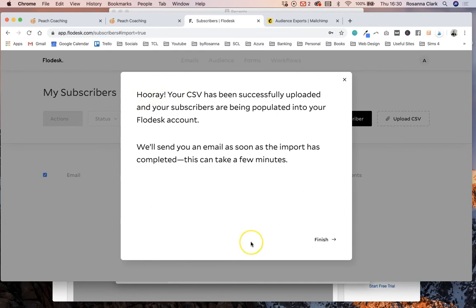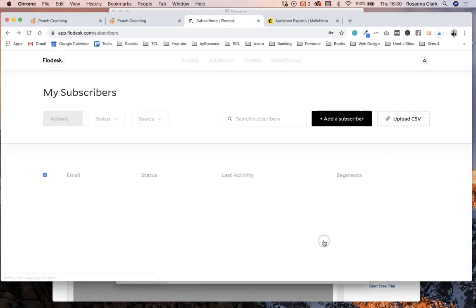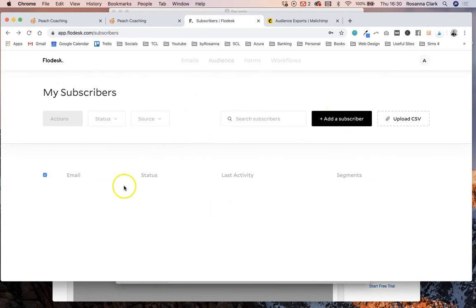Then it will say hooray your CSV has been successfully uploaded and matched, and they'll send you an email as soon as the import has been completed because it can take a few minutes just for them to upload all those people and match up those fields. So let's click finish now. So as you start to refresh the page, emails will start to appear here but once they have finished completely adding this list you will receive an email as well.